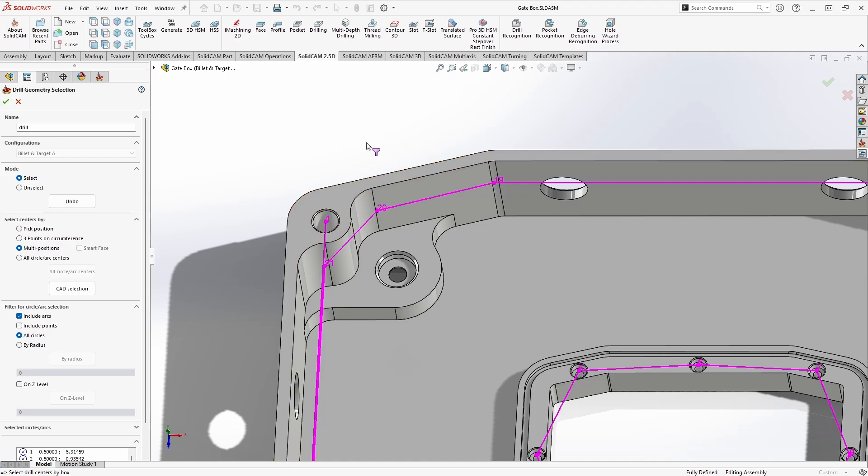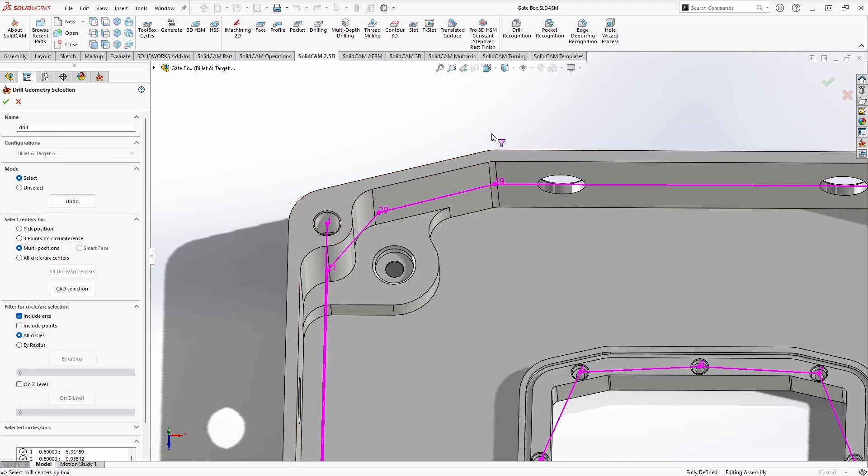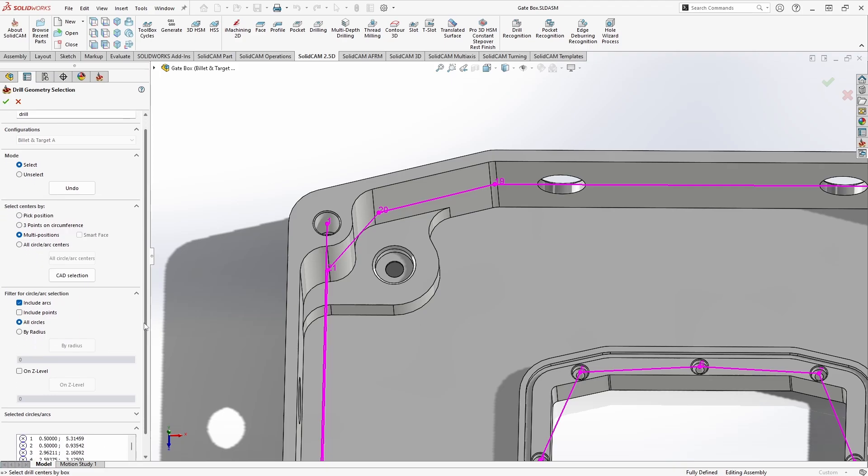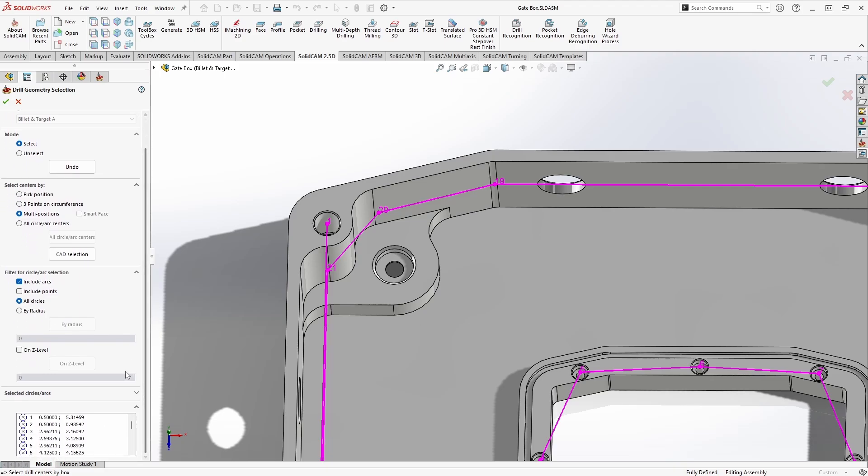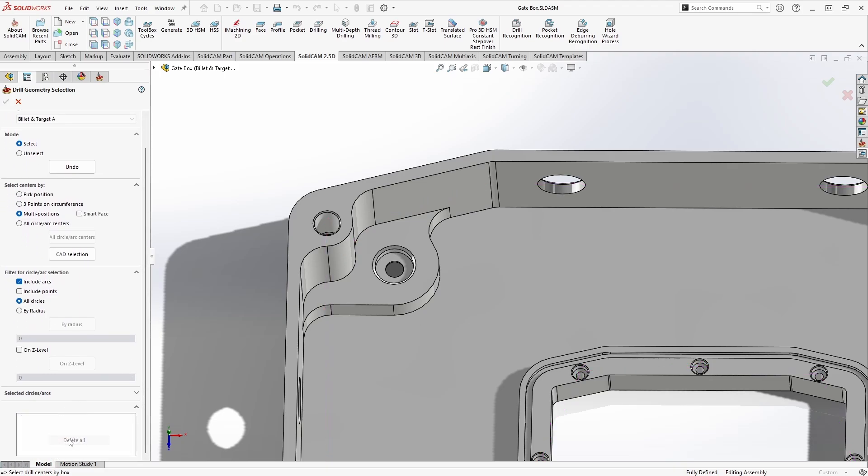Now you notice that it's also grabbed all these smaller radii and in reality I probably don't want to pre-drill these small little radii here. So instead I want to filter all of those out by size. Let me clear my selection, I'll show you how we do that. If I scroll down to the bottom we see a list of all of our drill points and I can right-click and say delete all.